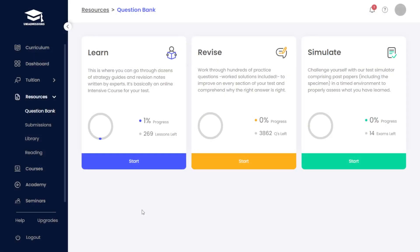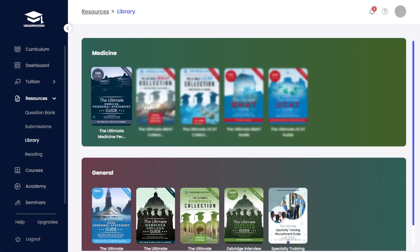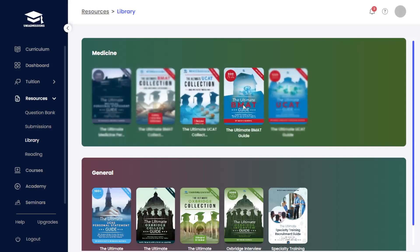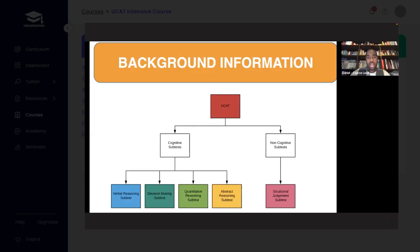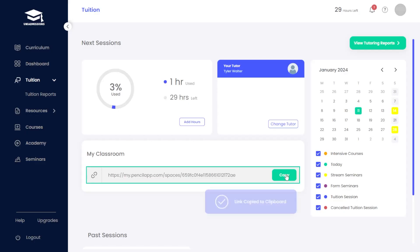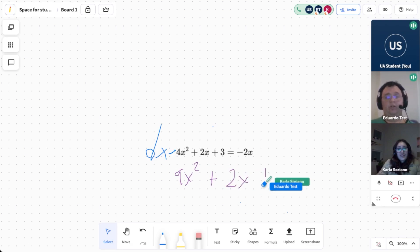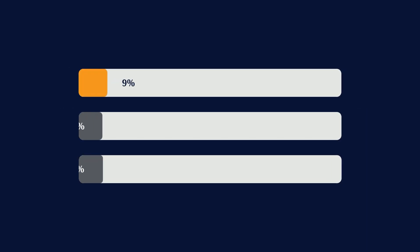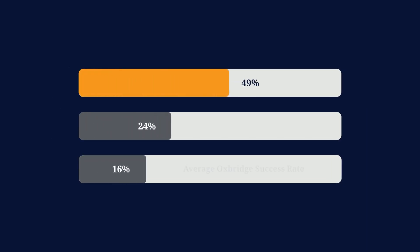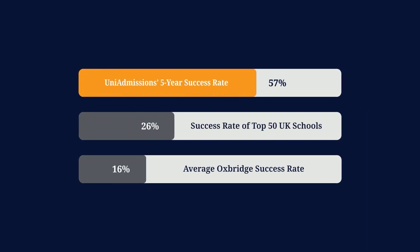Through a combination of comprehensive resources, intensive live courses and regular sessions with our expert Oxbridge tutors, 57% of our students have successfully earned their place.